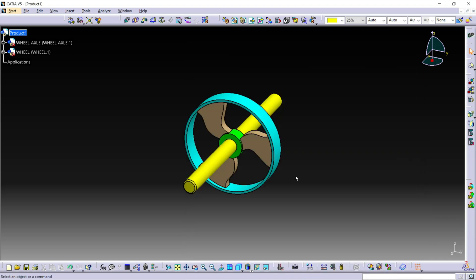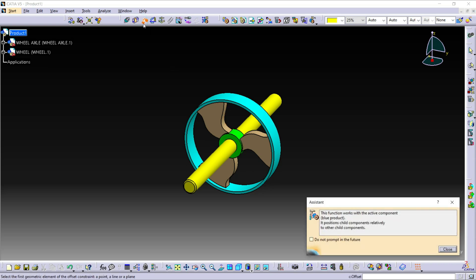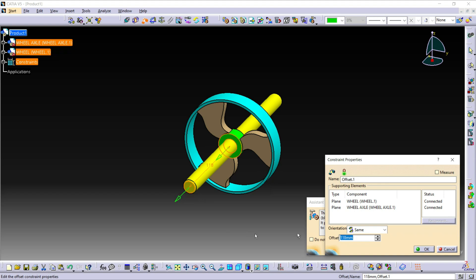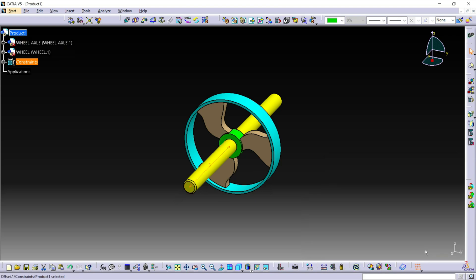Now I am going to give some constraints to this part. First of all, click on offset constraint. Then select this part, then select this face and this face of the Wheel Axle. Here, change this value to 5mm and click on OK. Now click on the update icon.